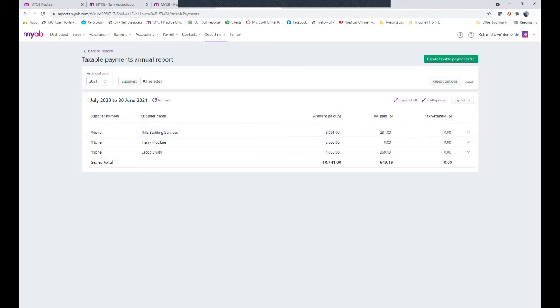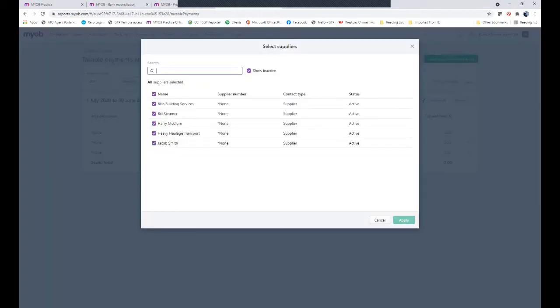Now another good option is to ensure that you haven't missed anyone. Just maybe have a look at your suppliers and just check that you're happy they're all there.